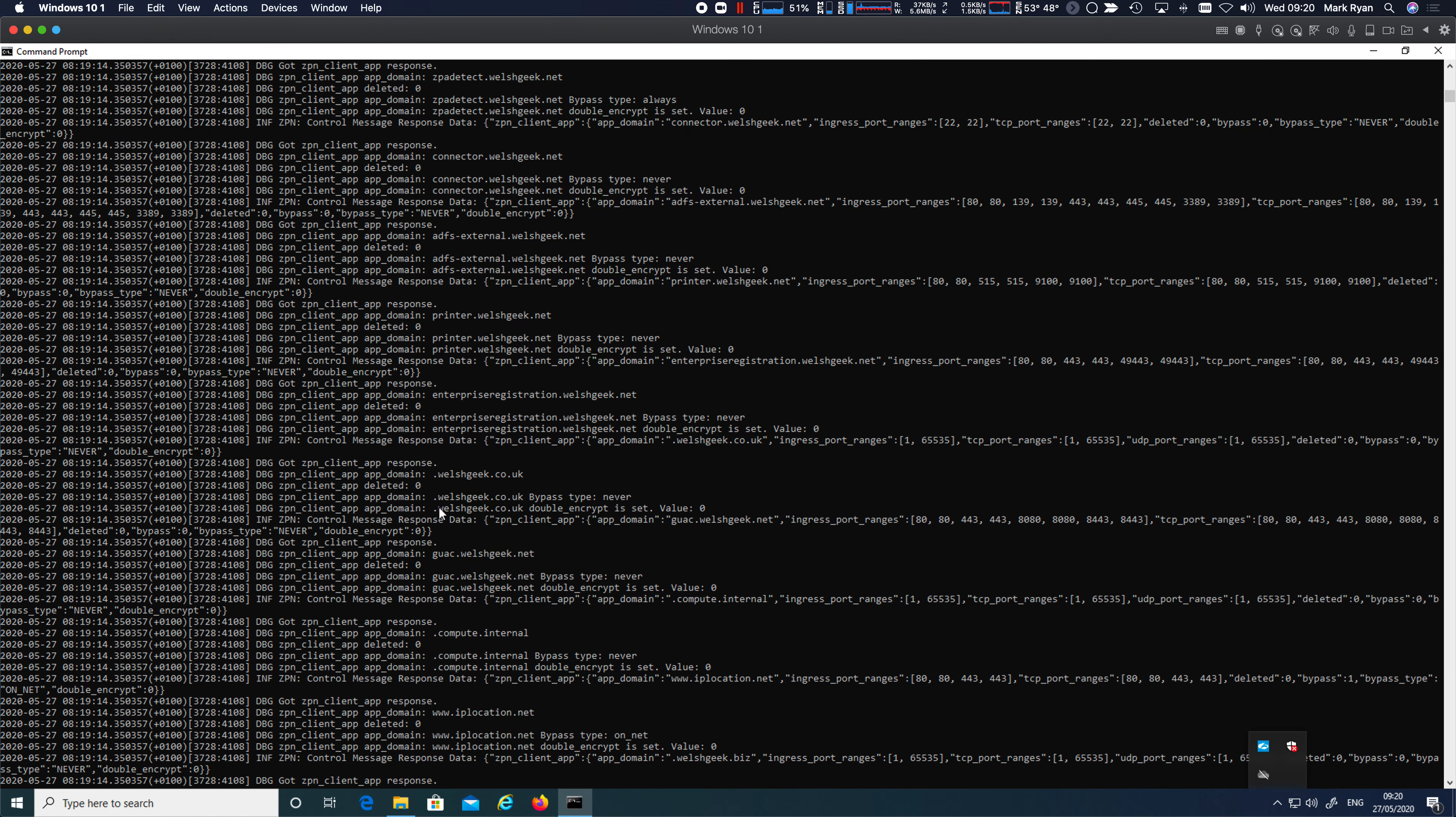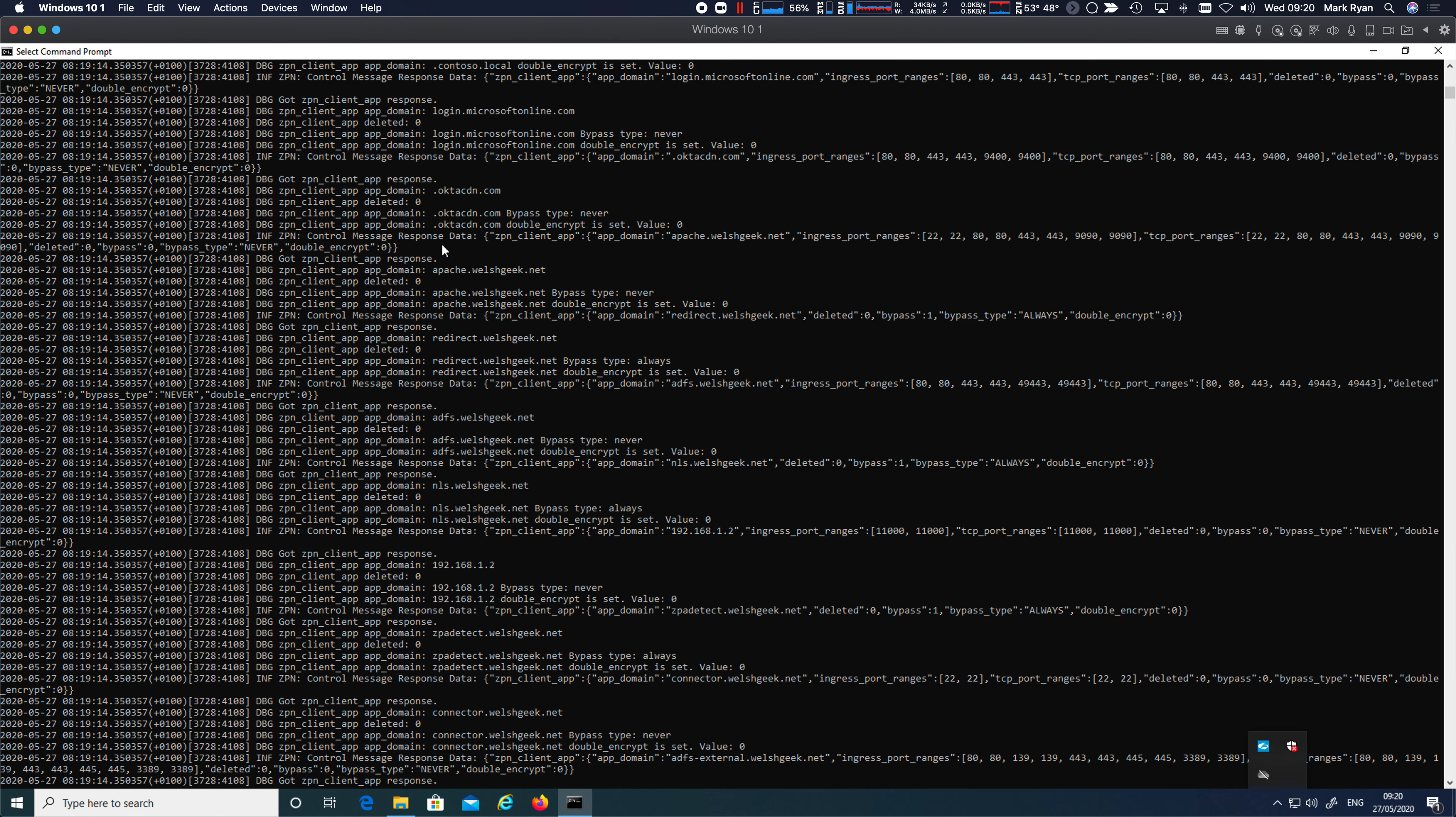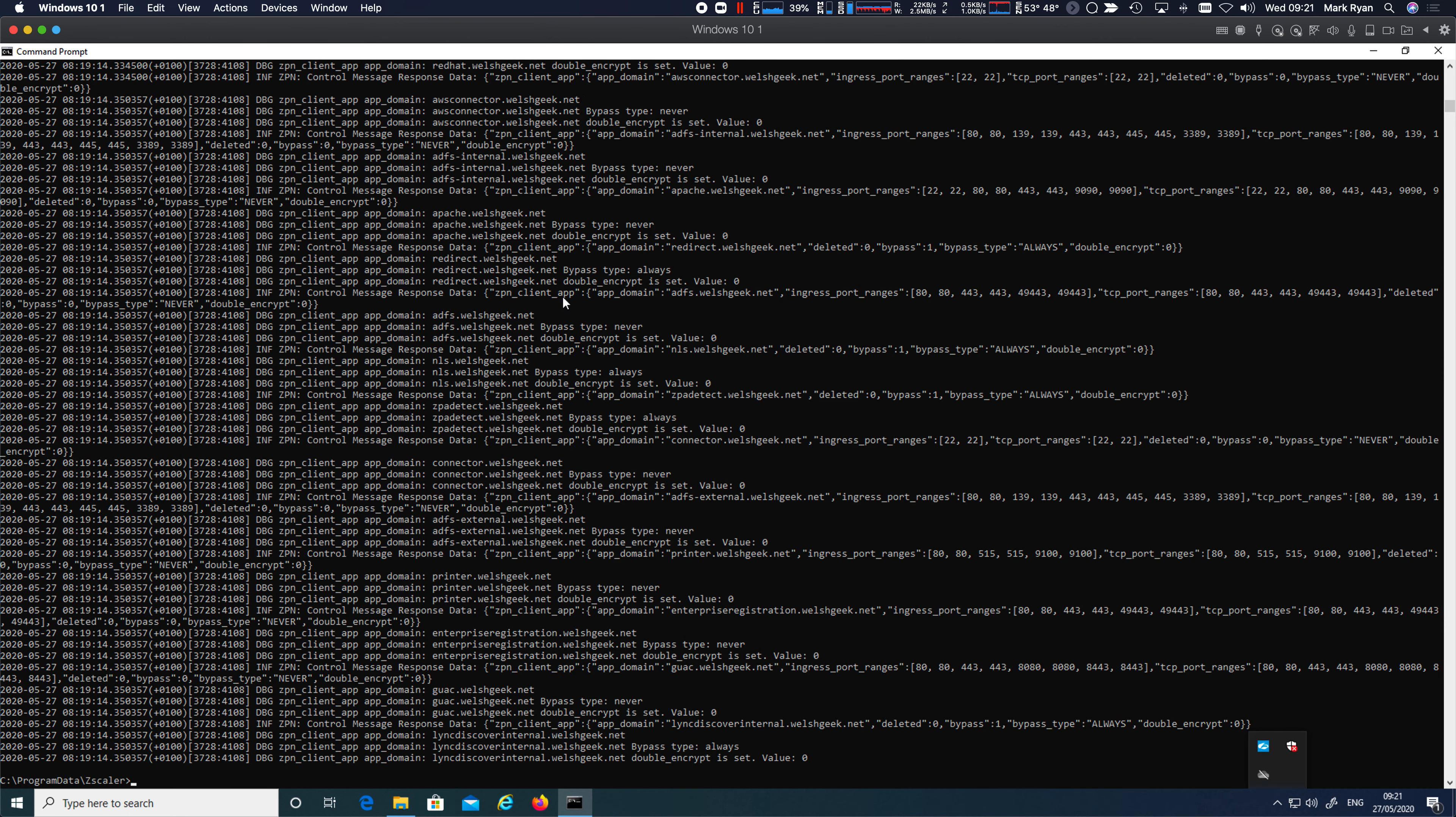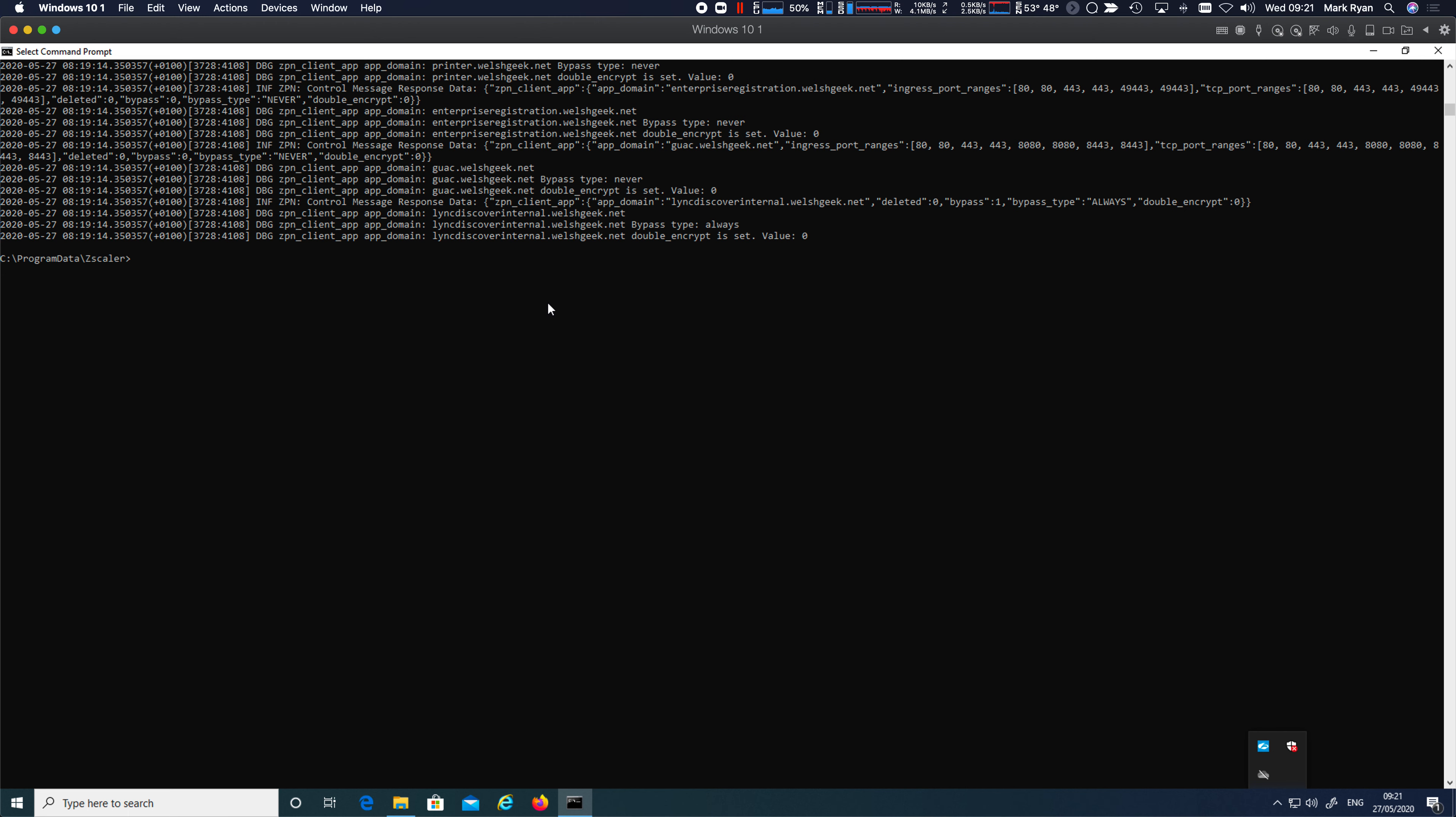So these are the wildcards dot WELSHgeek.co.uk dot compute dot internal. And if we just run out a quick search through that, find str dot WELSHgeek.net. There's the WELSHgeek.net definition. So that's why the discovery worked and CentOS triggered against that. Because if I search for the actual application, CentOS, it doesn't exist there, nor does LDAP.